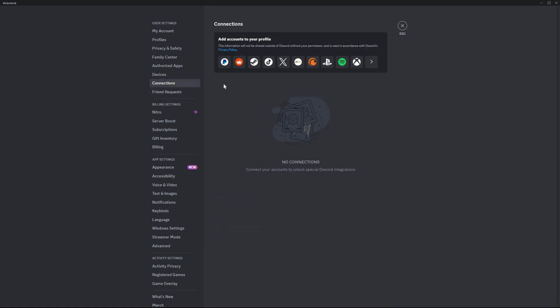On this page you can see all accounts that you can connect to your Discord account. They are PayPal, Reddit, Steam, TikTok, X (formerly Twitter), eBay, Crunchyroll, PlayStation, Spotify, etc.